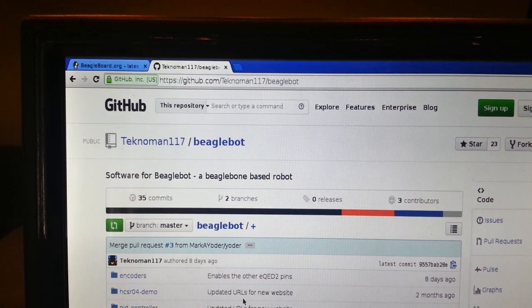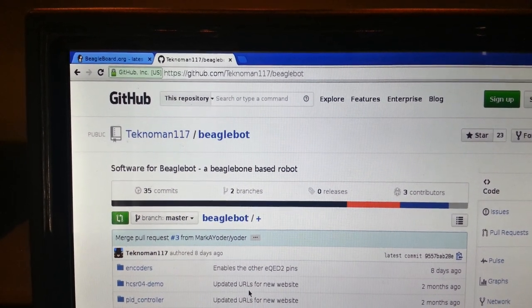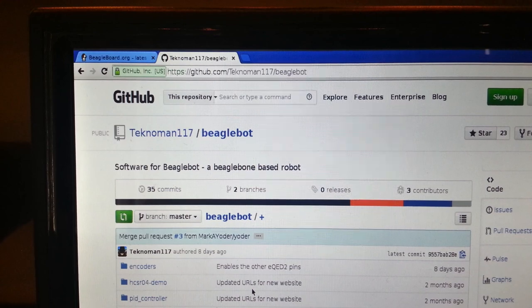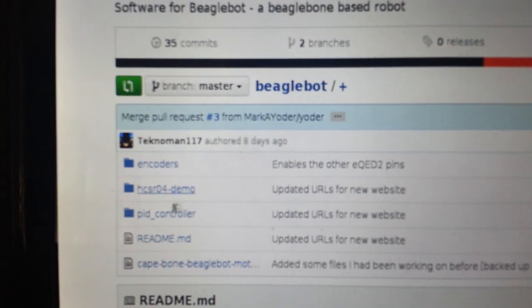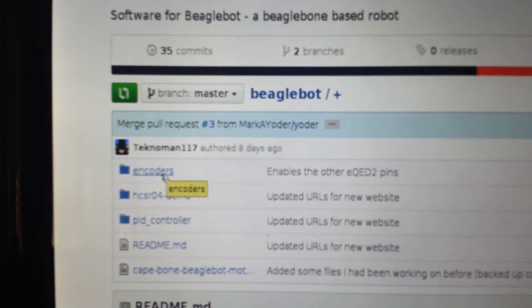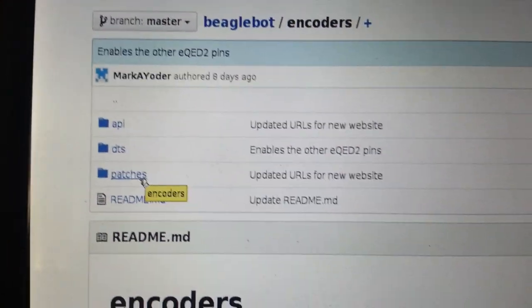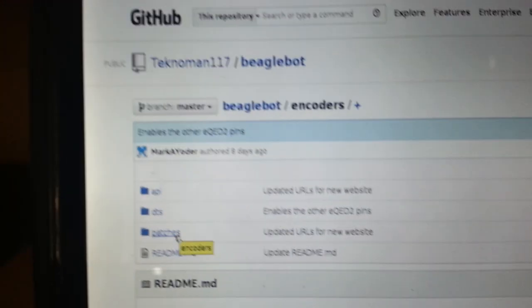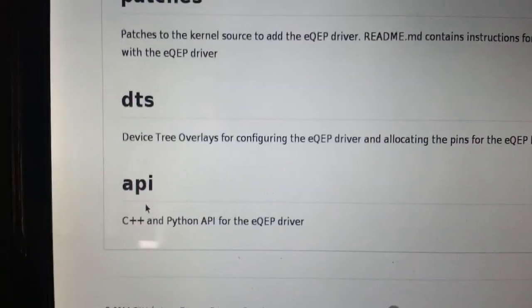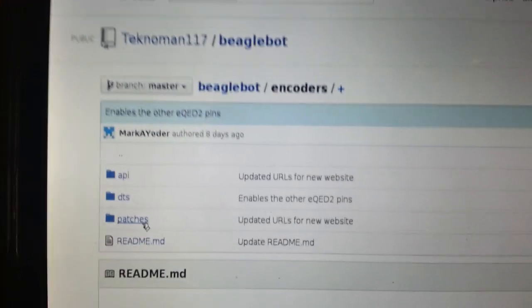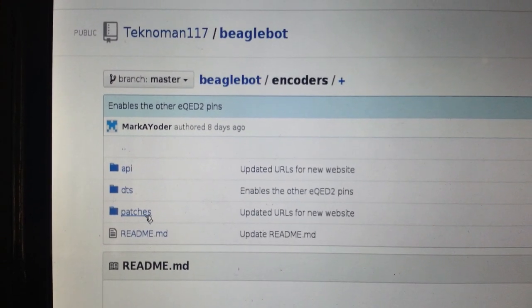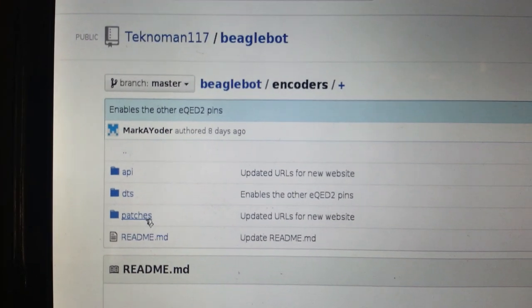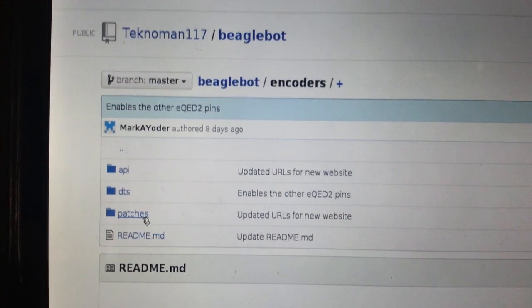So this is Nathaniel Lewis' GitHub account here. He's technoman117 on GitHub, and he has a repository called BeagleBot. And inside of BeagleBot, there is a directory inside of this repo called encoders. And this is actually what we're going to be using. So there's full instructions in here as to how it all works. It's actually a very nicely documented GitHub repo. There's also some threads on the BeagleBoard mailing list about this as well that I used to figure out how to use all this.